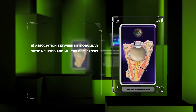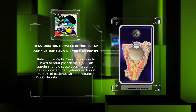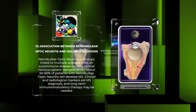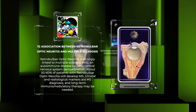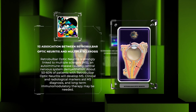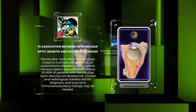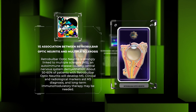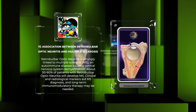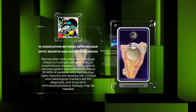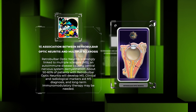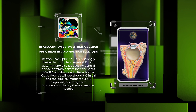Retrobulbar optic neuritis is strongly linked to multiple sclerosis (MS), an autoimmune disease causing central nervous system demyelination. About 50-60% of patients with retrobulbar optic neuritis will develop MS. Clinical and radiological markers aid MS diagnosis, and long-term immunomodulatory therapy may be needed.